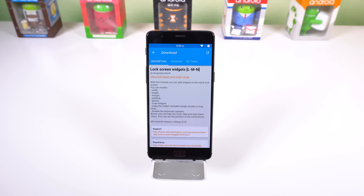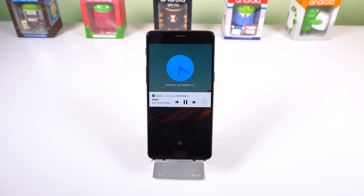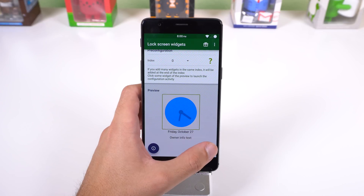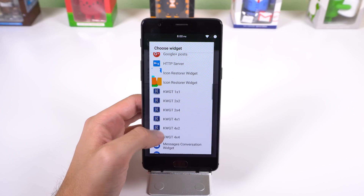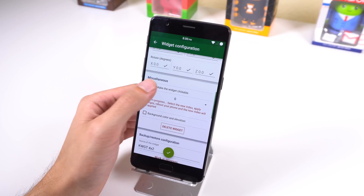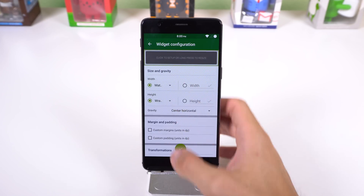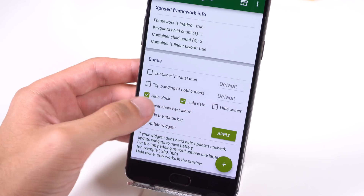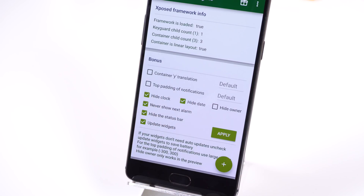Lockscreen Widget is sixth on this list, and the title pretty much says it all — it lets you add widgets to your lock screen. There is a limit to the amount of widgets you can add as it's just one screen, but you can put whatever you'd like, including KWGT or Zooper widgets for more diversity. You can also make the widget clickable, change the size or padding, position incoming notifications so they don't move your widgets, and even has the option to remove the stock lock screen clock, date, status bar, or next alarm. It does have a couple bugs, but for the most part it works just fine.